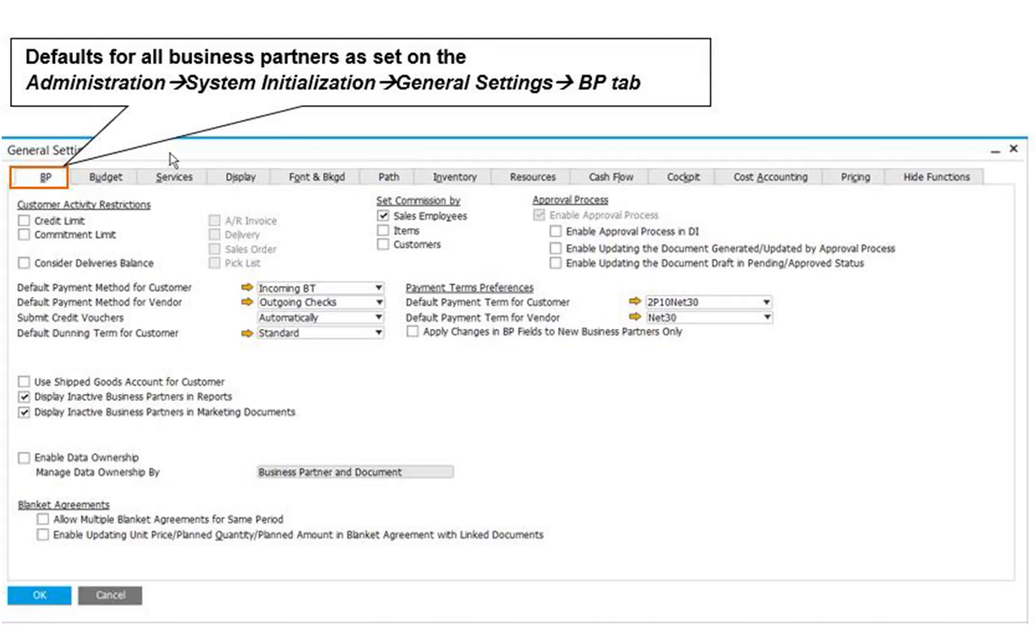For example, in the Inventory tab of the System Initialization window, you can select a checkbox to indicate that a given item should be added automatically to every warehouse. Please note that any change you submit to the defaults already defined does not influence existing master data records. The change is applicable for master data records that are created after the change was submitted.